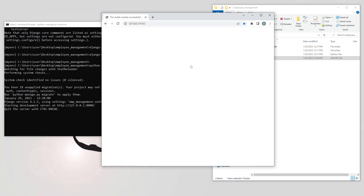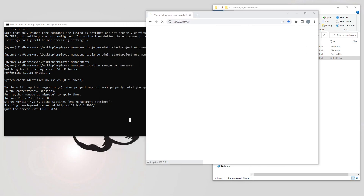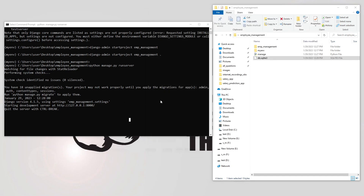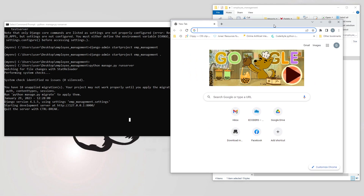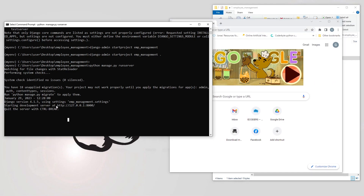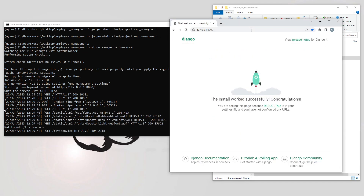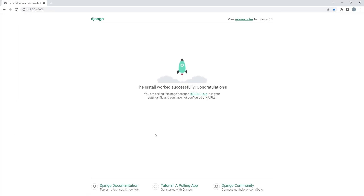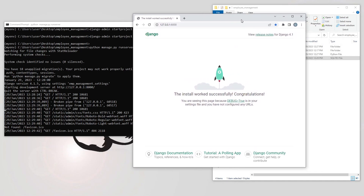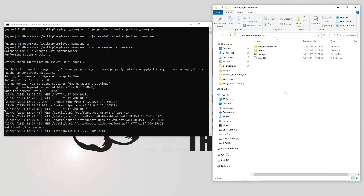Open Chrome, paste the URL, and hit enter. After a moment the Django welcome page appears with the rocket symbol and animation. If you see this screen it means the project has been successfully created.